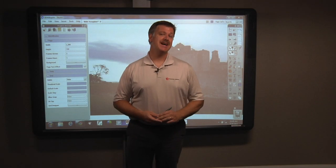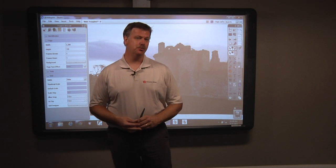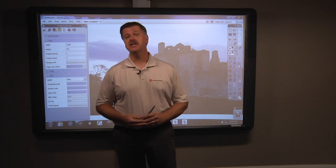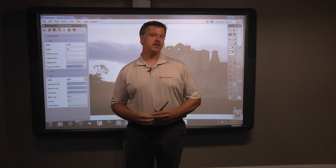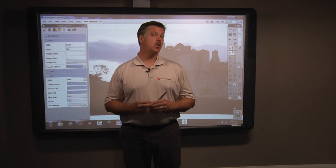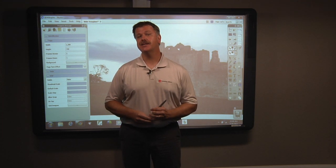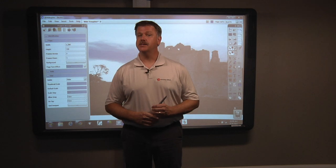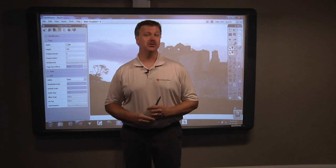Hi everyone and welcome back to the CSI Connected Classroom. Today we're going to be talking about containers and restrictors in a way that can help you maximize the use of a single flip chart page.